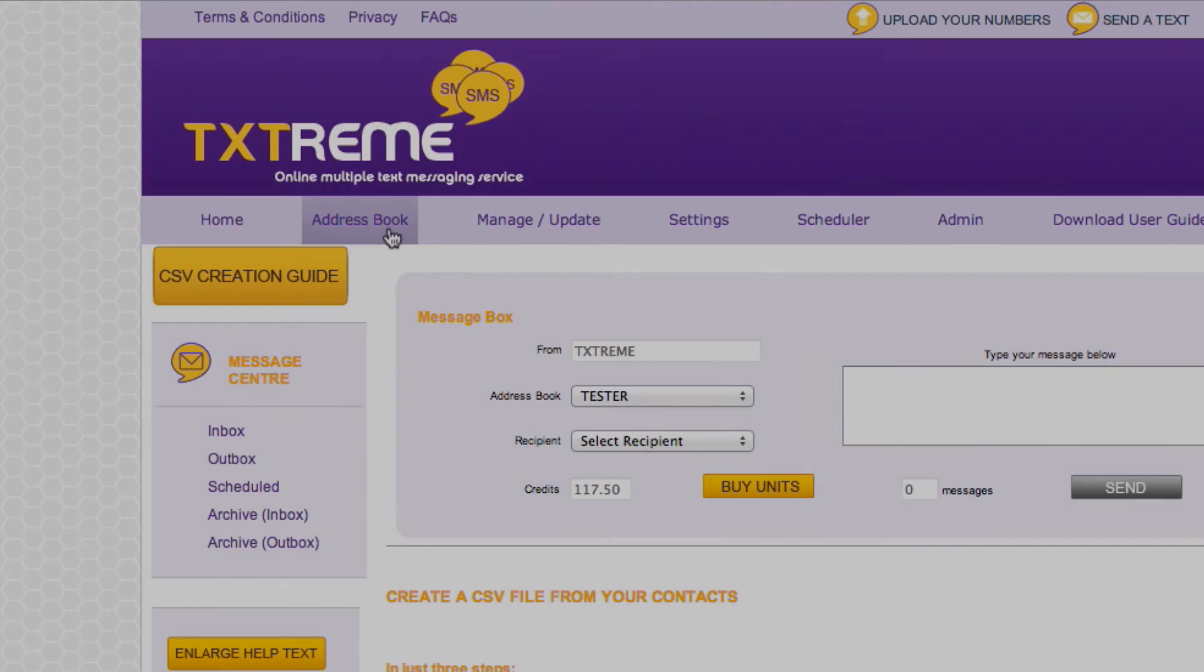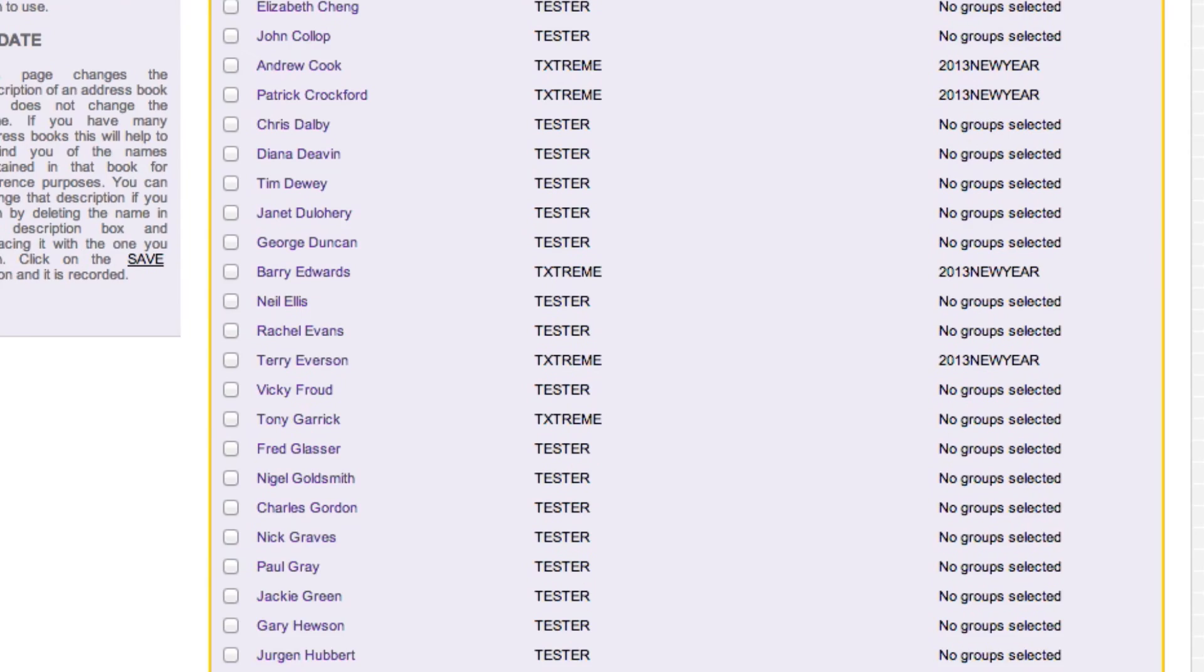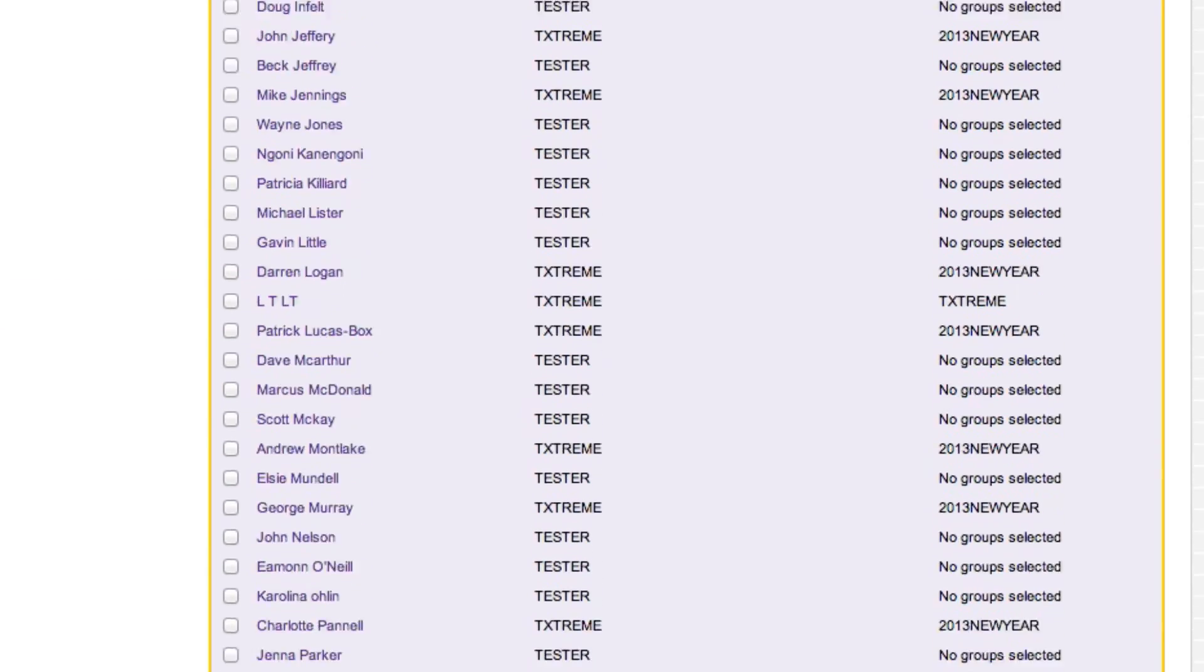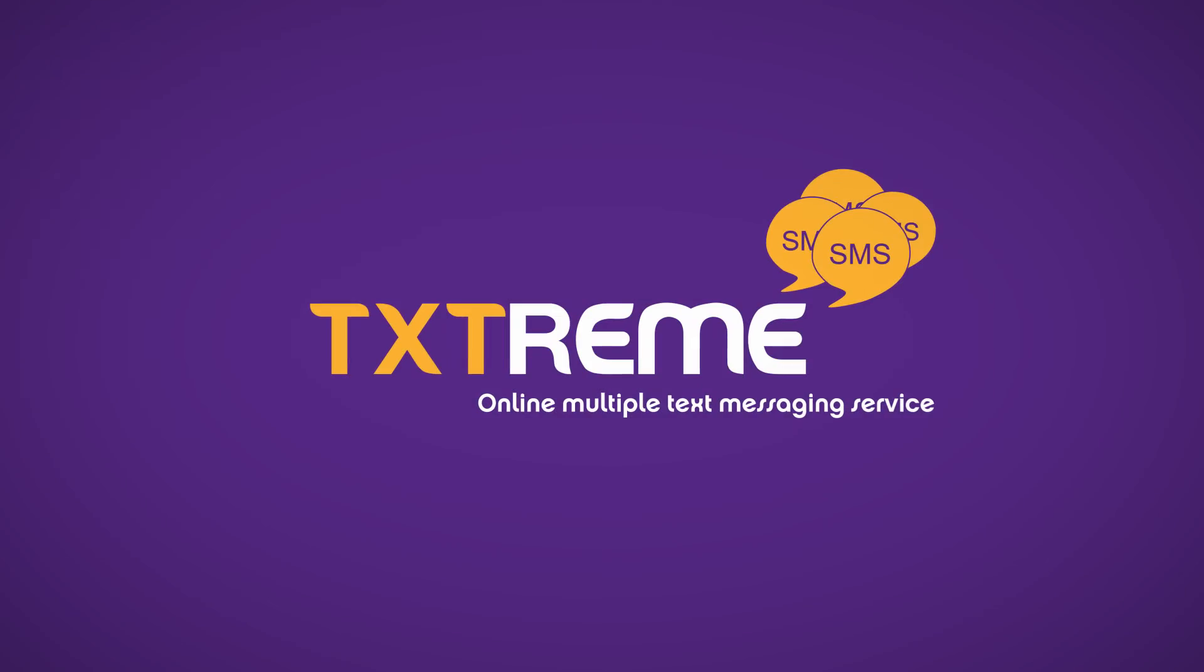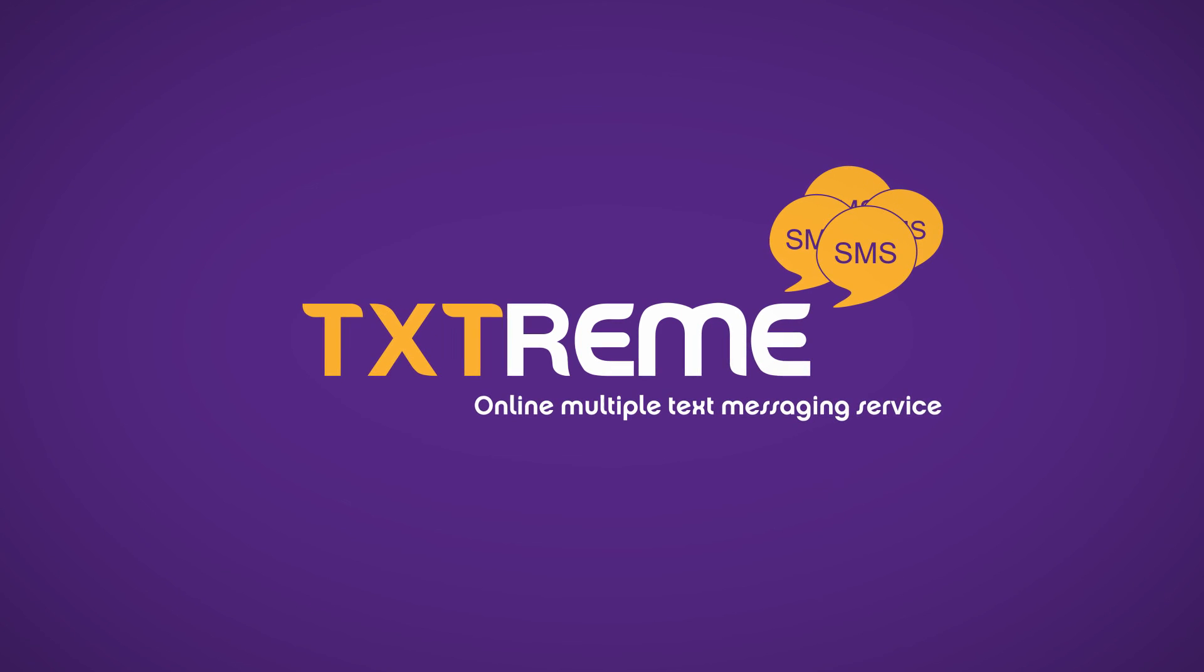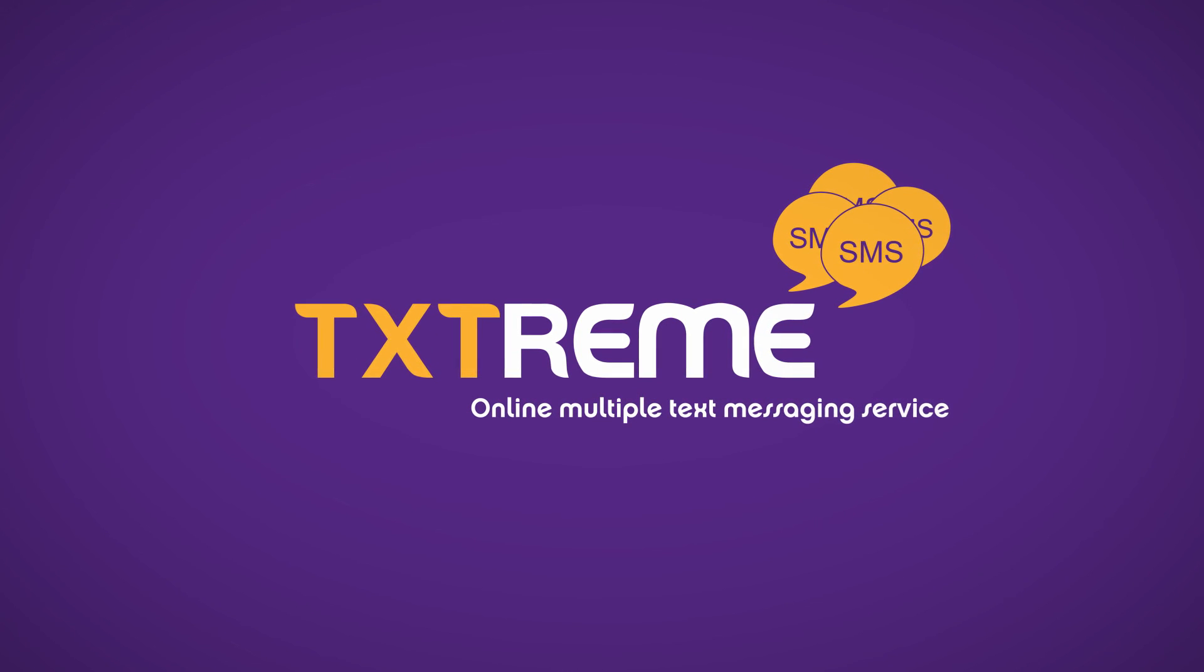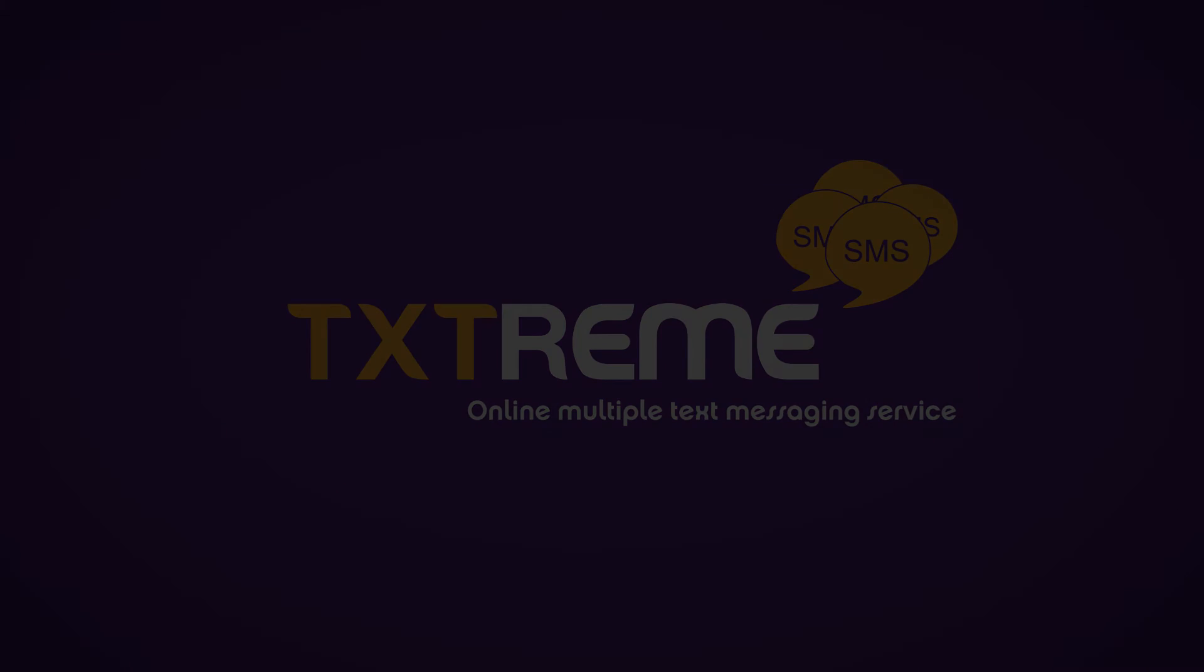Click the Address Book tab and you will now be able to see that you have successfully uploaded your CSV file to the TextStream system. The Address Book entries can now be managed and used to send messages from the TextStream system.